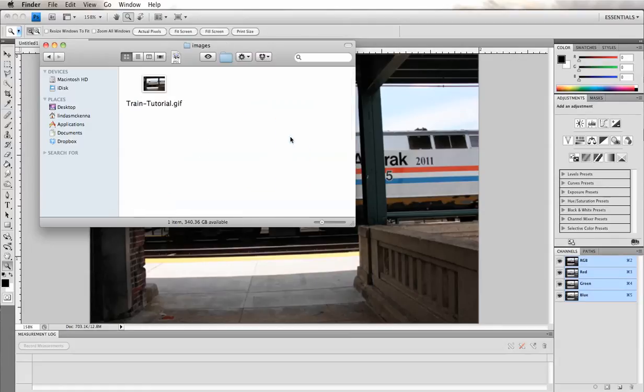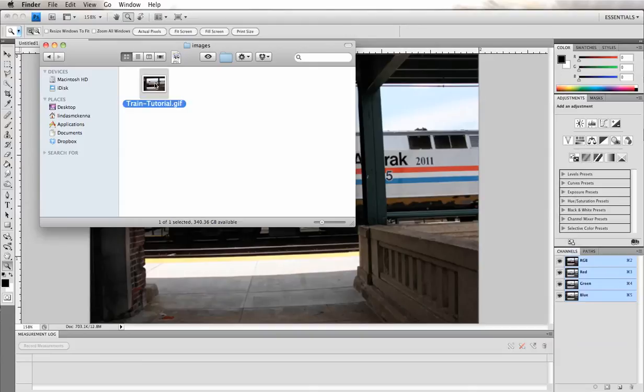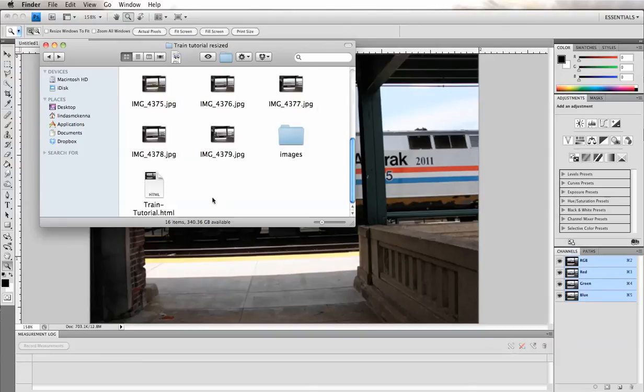When you insert it into your blog, you're actually going to insert this GIF file. But right now I'm going to show you what it will look like once you have it inserted.